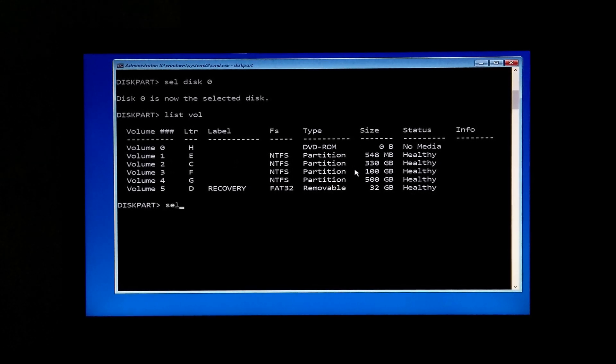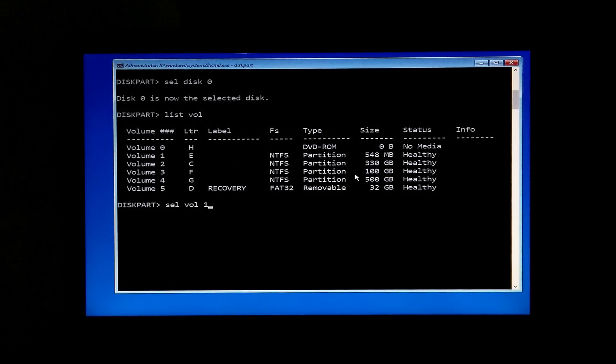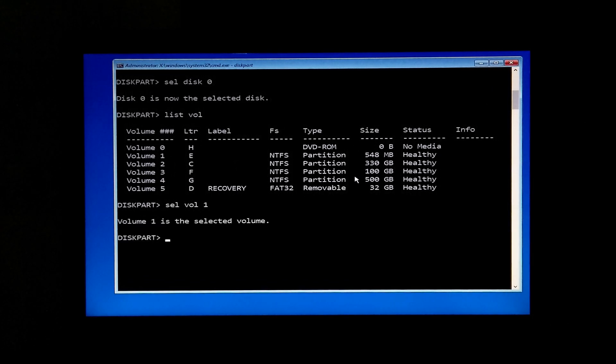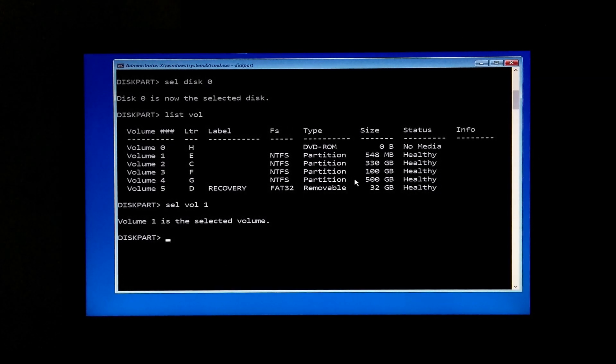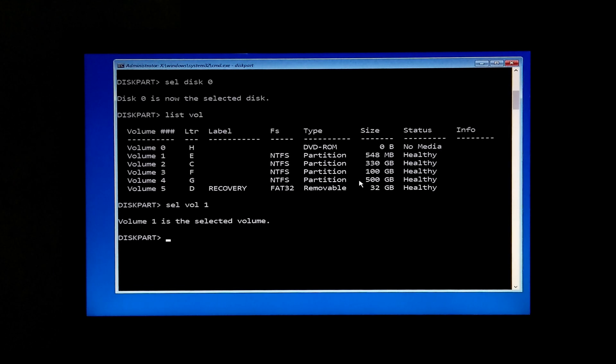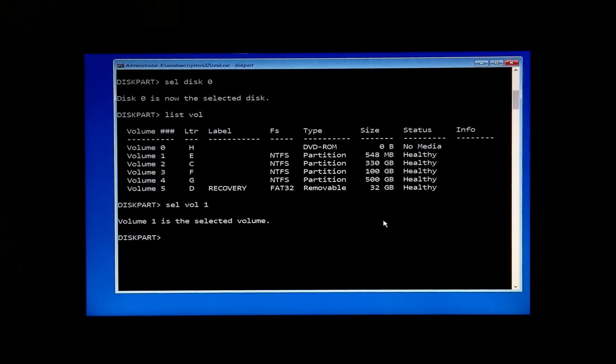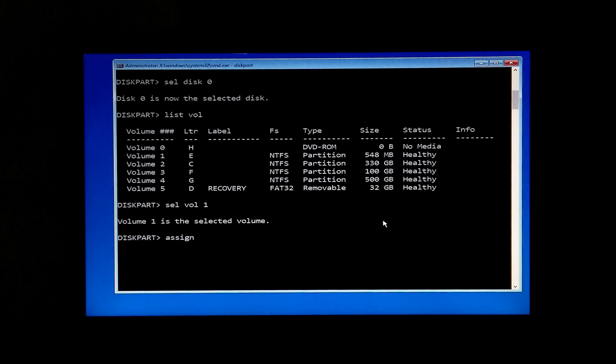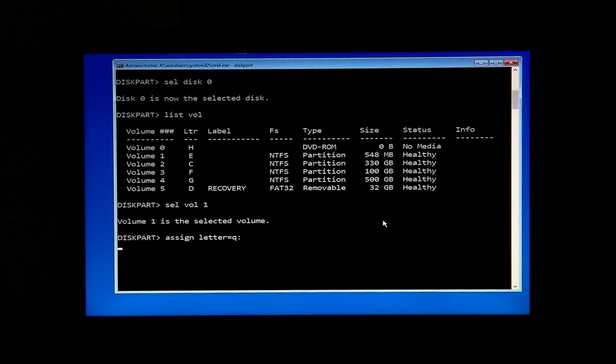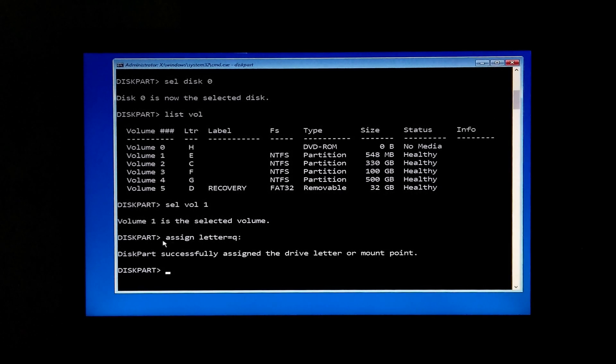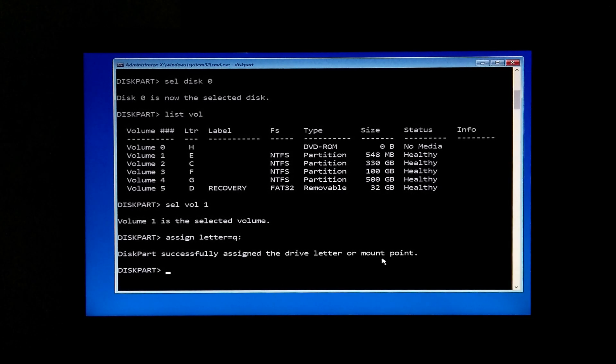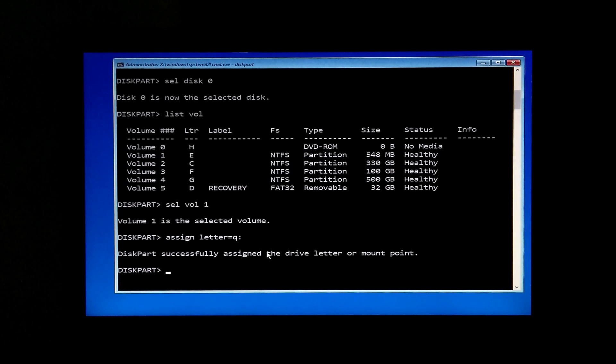So I type select volume 1 and hit Enter. Next, you will need to set a drive letter as a mount point, and I suggest you pick a drive letter between M and Z. So I type assign letter=Q: and hit Enter to continue. As you can see, the message says DiskPart successfully assigned the drive letter or mount point.